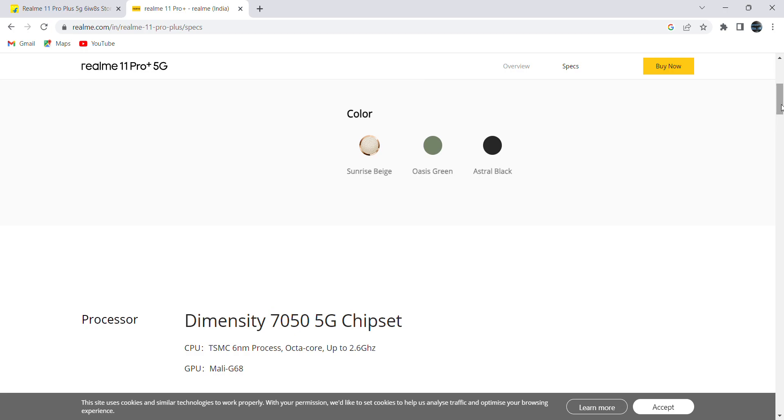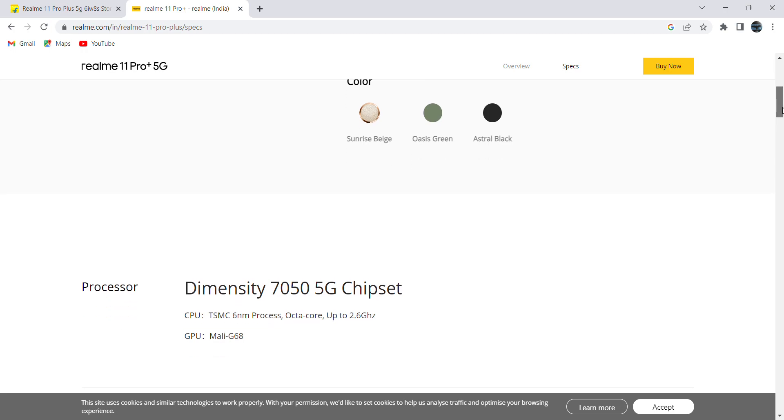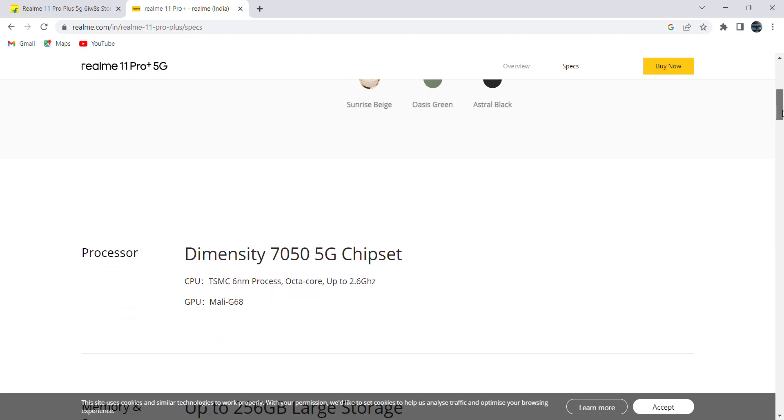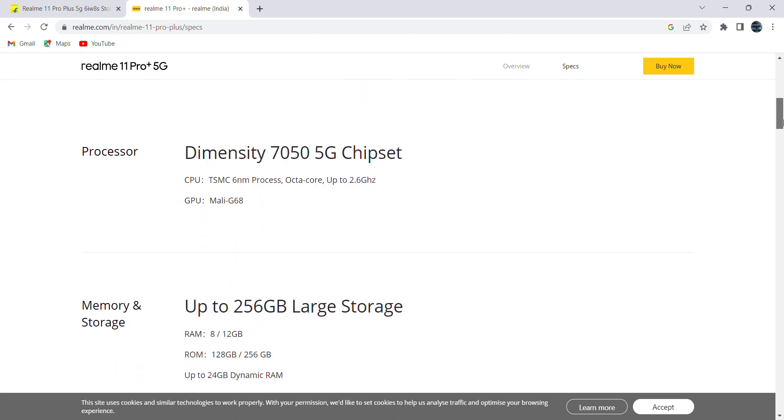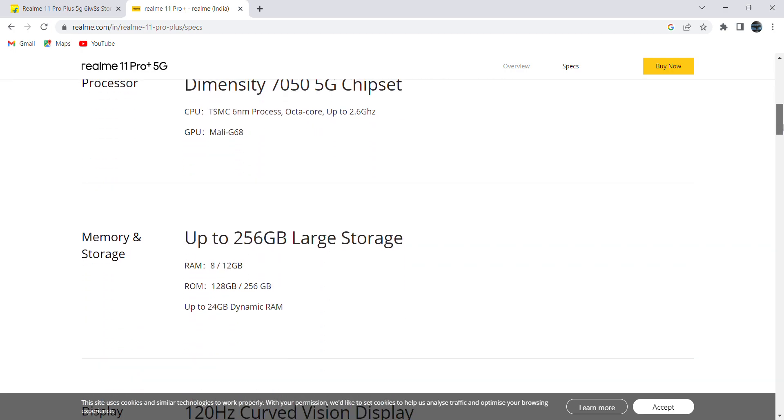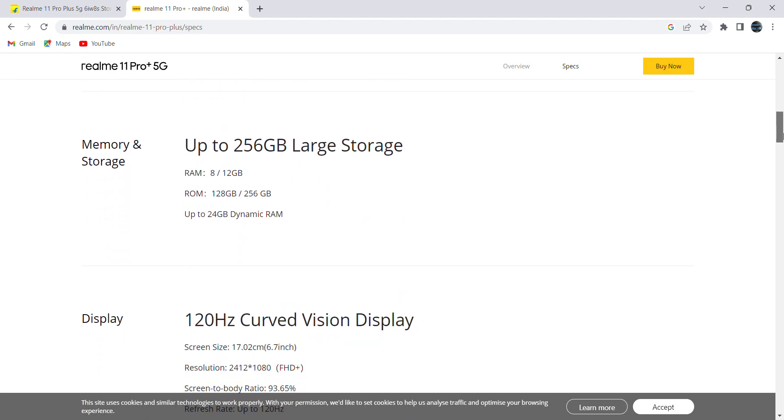It comes with Dimensity 7050 5G chipset processor. In terms of storage, there are two variants: one is 8GB and another one is 12GB.